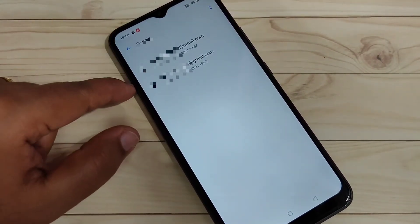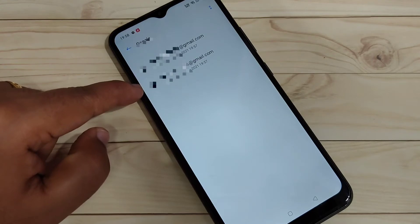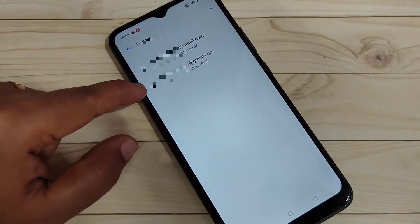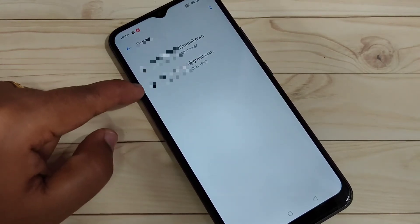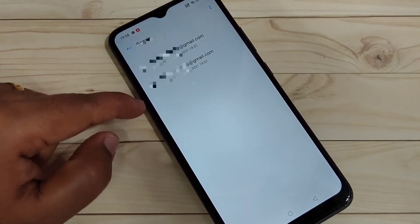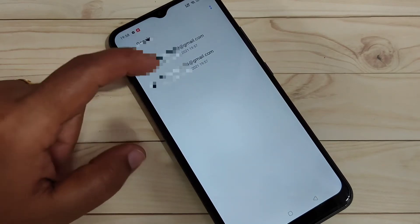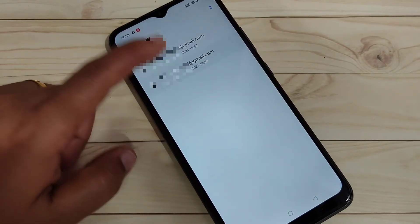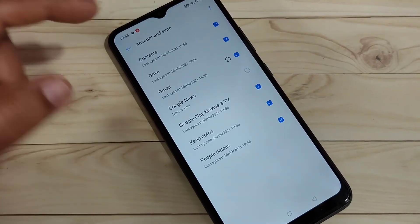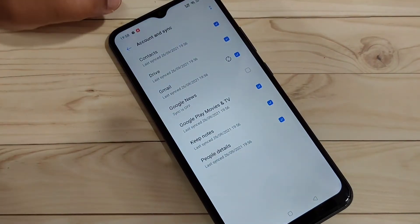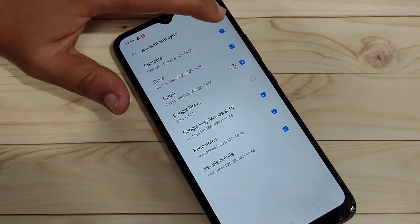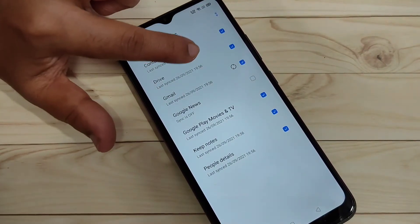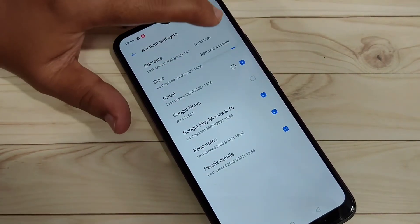In this page you can see all the Gmail addresses that you added to the device. From here, select the Gmail address that you want to remove. Tap on the two dots on the top right side, then tap on the option Remove Account.